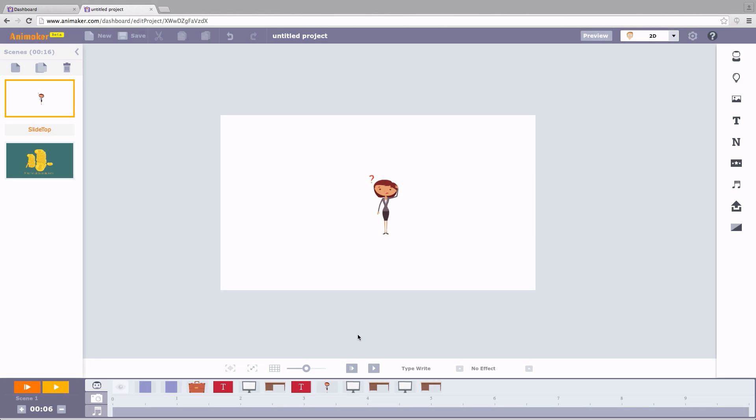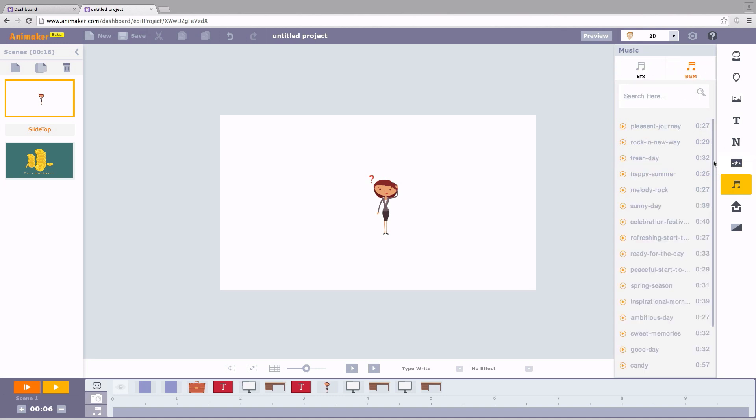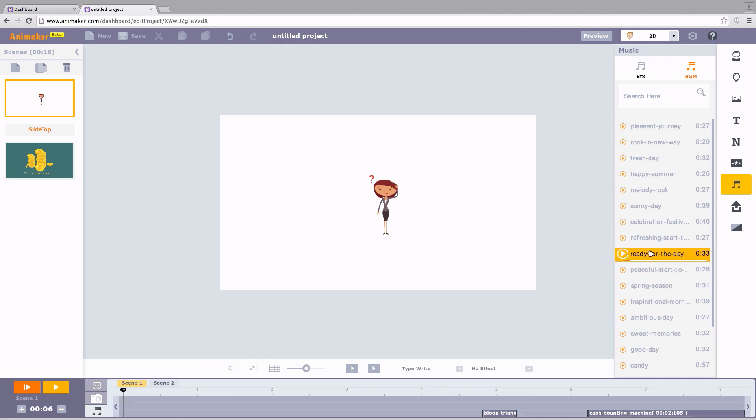Now is the time to spice up your video with some audio effects. Go to the library and scroll to select the music which you think will fit well. You can listen to them before you apply. Drag and drop it here.